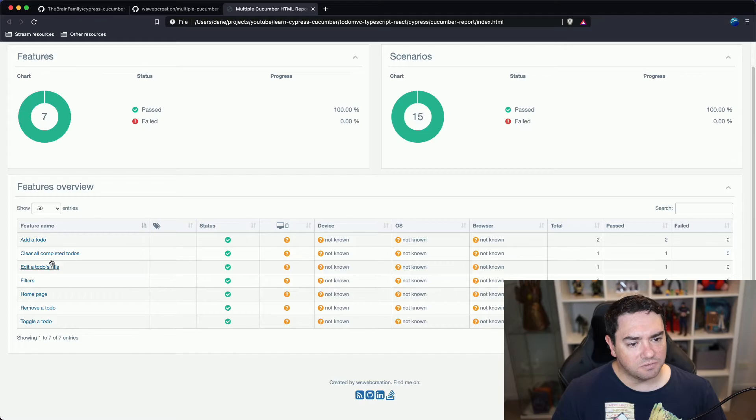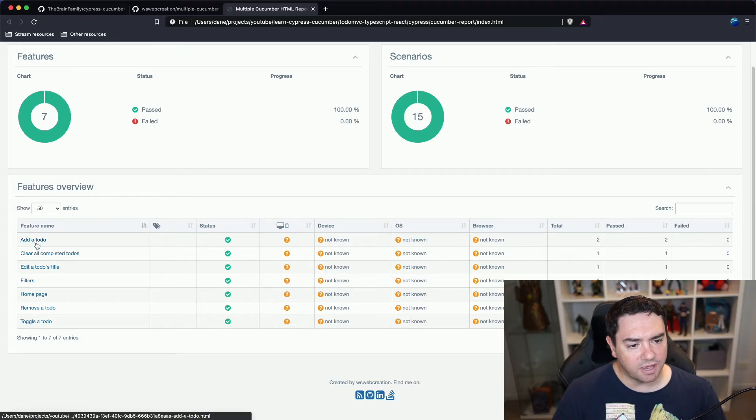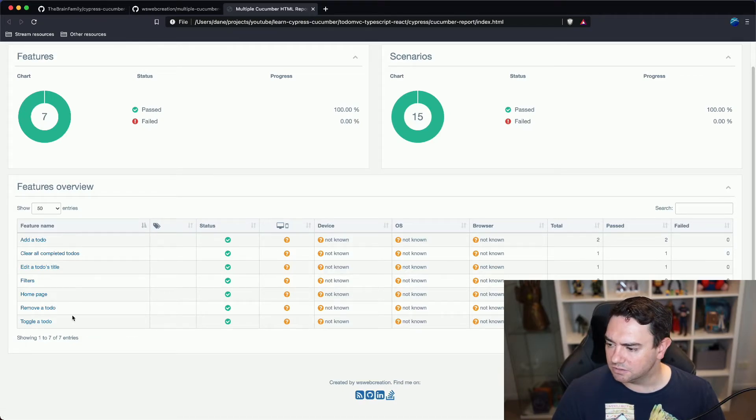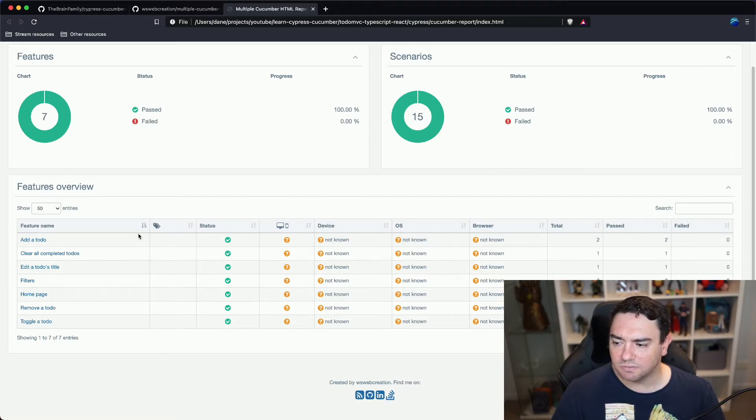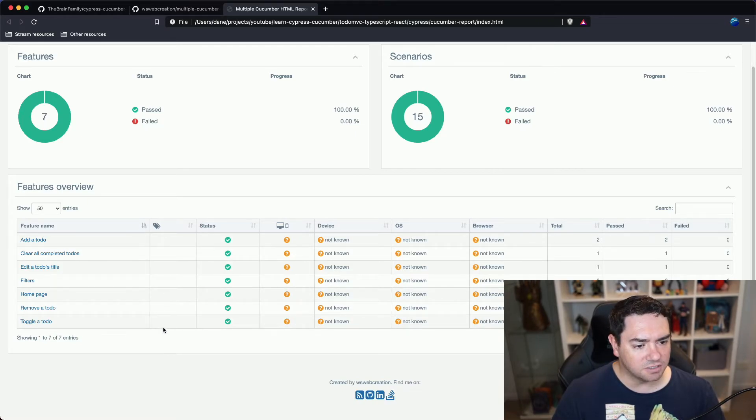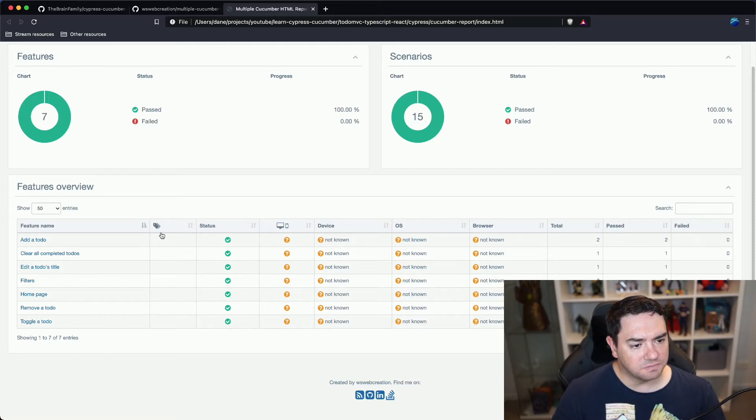We scroll down a bit. We can see the overview of the features. So added to do, clear all completed to do's, so on and so forth. We can see the status, they all passed. We can see the tags that were attached to these features. There were none on these ones.